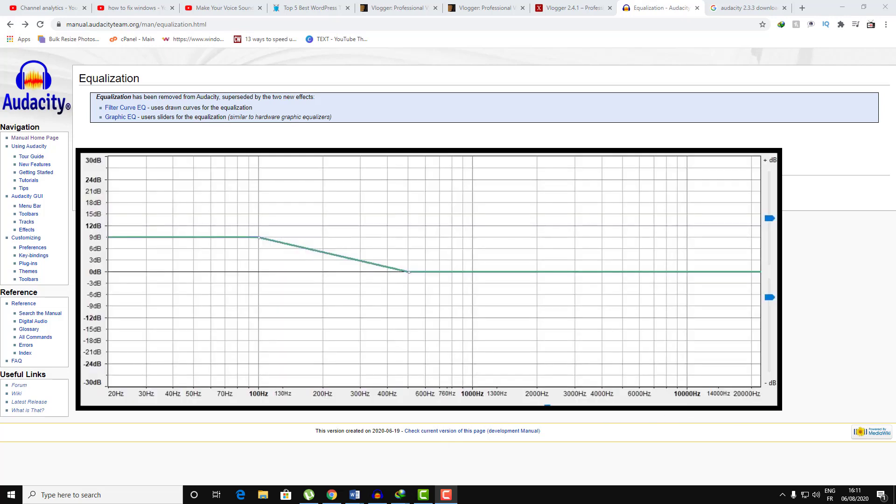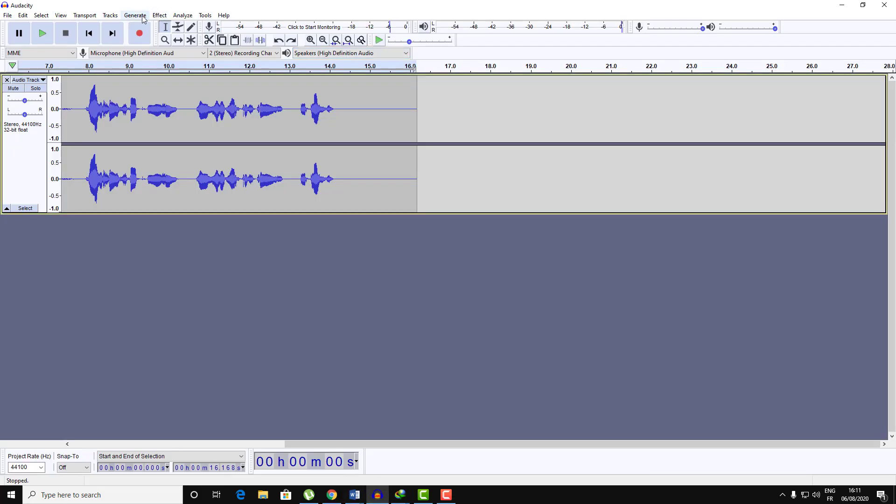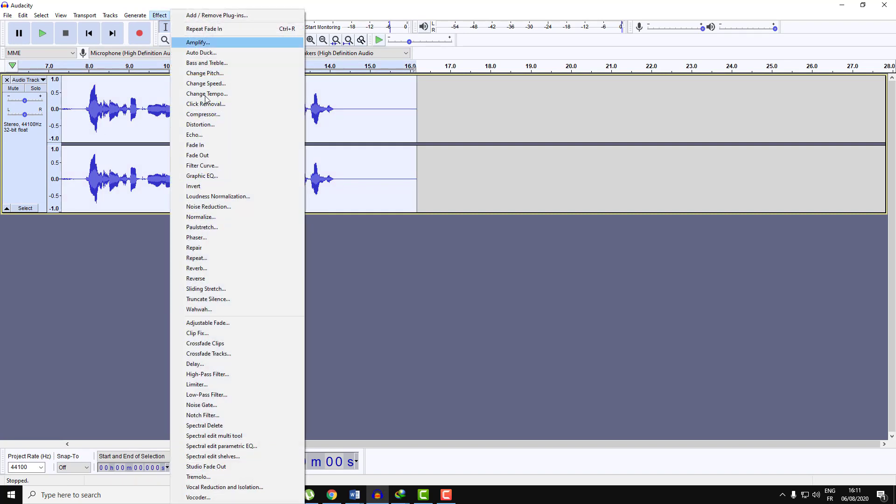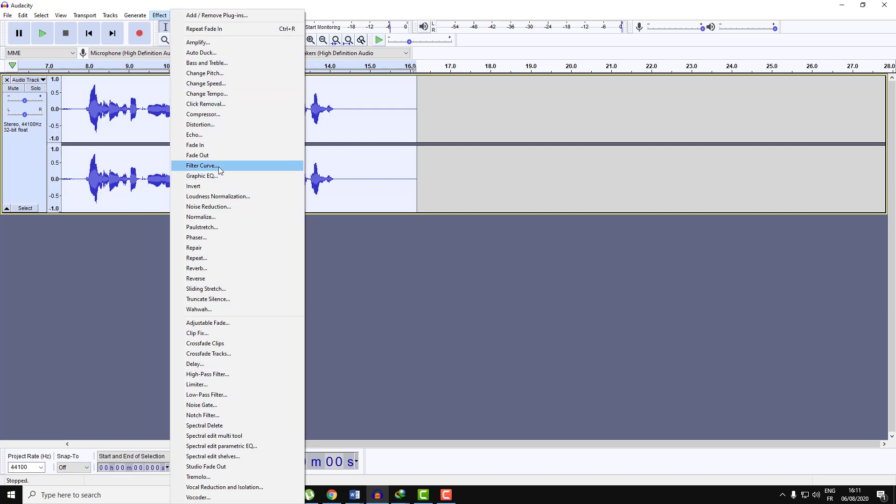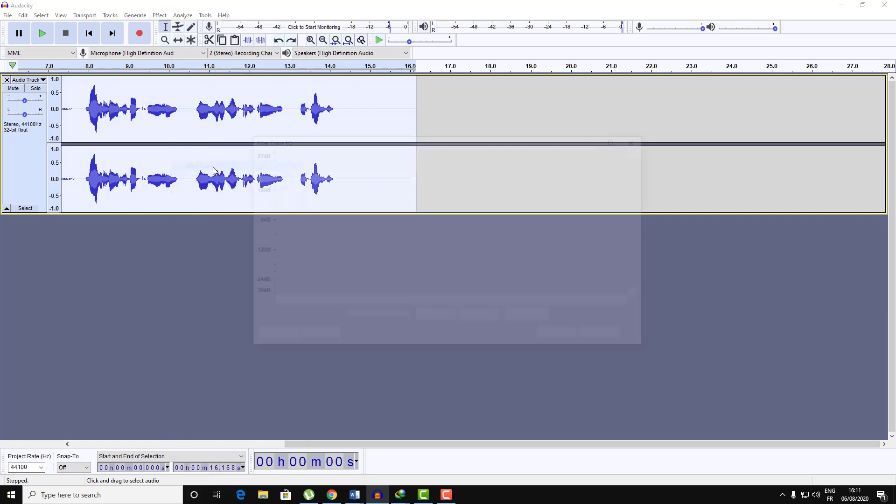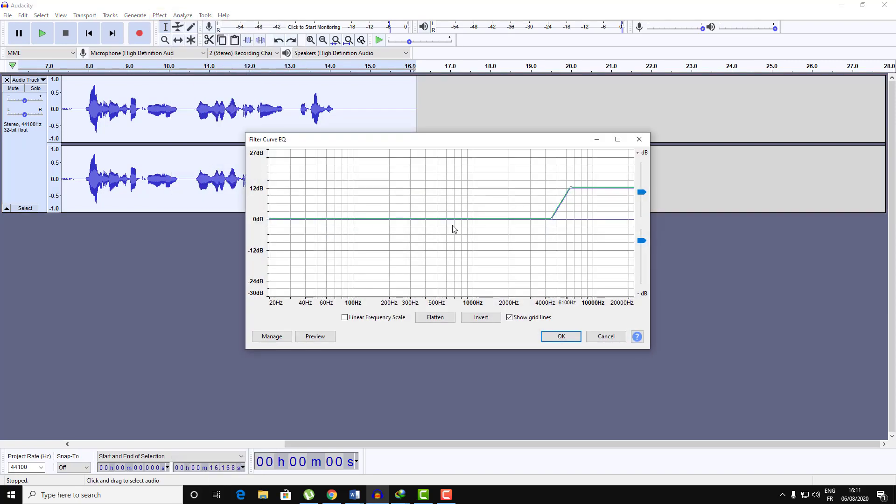For example, here go to Effect and then let's navigate into Filter Curve. As you can see here, in order to apply effects to your recording you need to draw the figure of that effect.